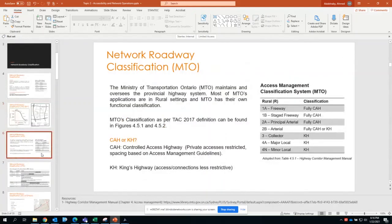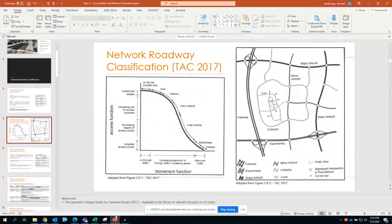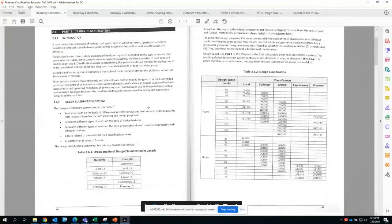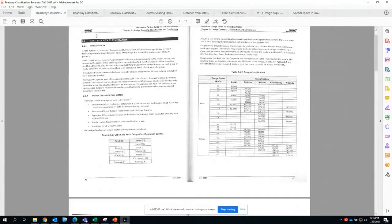That is about TAC's roadway classification. However, the Ministry of Transportation itself does have its own classification. It may be a good idea to go through the resource — the TAC excerpts. I will be going over these so you can see the PDF. This is section 2.6 of TAC. I'm going over the resources briefly so you know where to find the information; you can do the detailed reading later on.